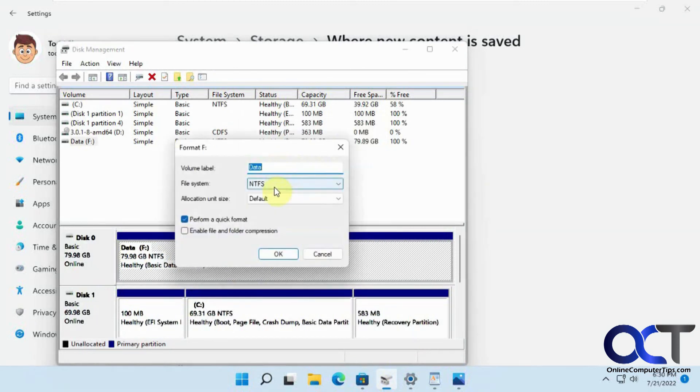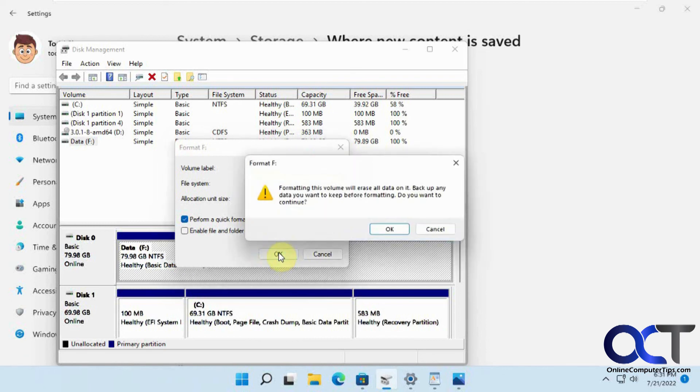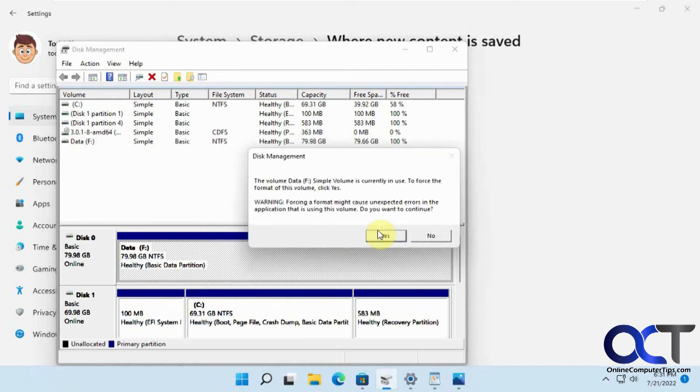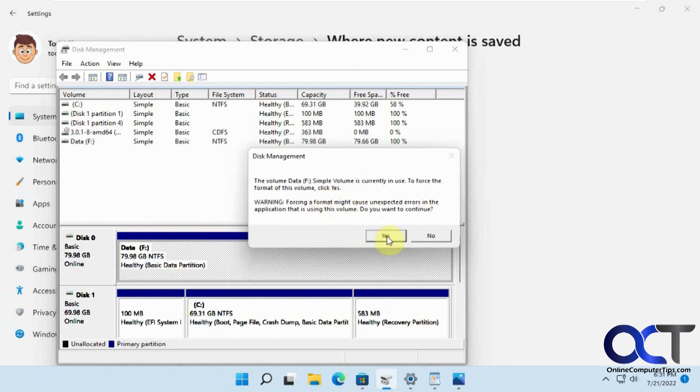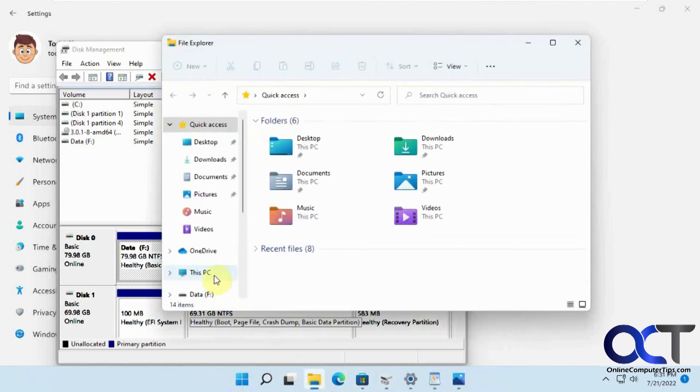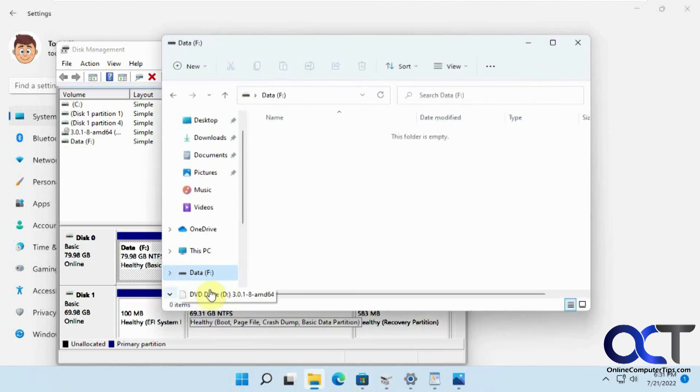But I mean, if you have other stuff on that drive, obviously you're not going to want to format it. This is just an empty drive, so we're able to do this to get around it. So we've got to do the force format again. And now if we go back in, it's clear.